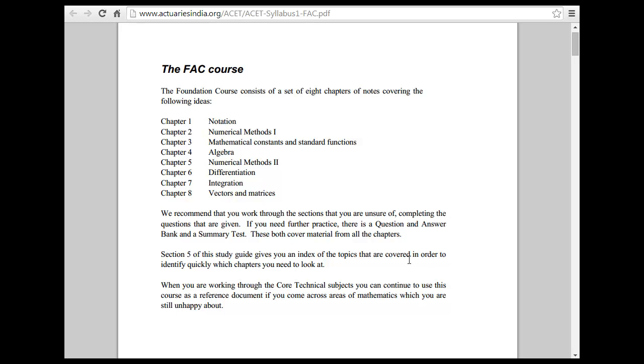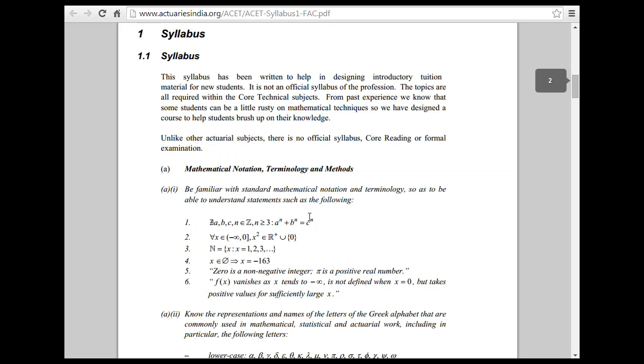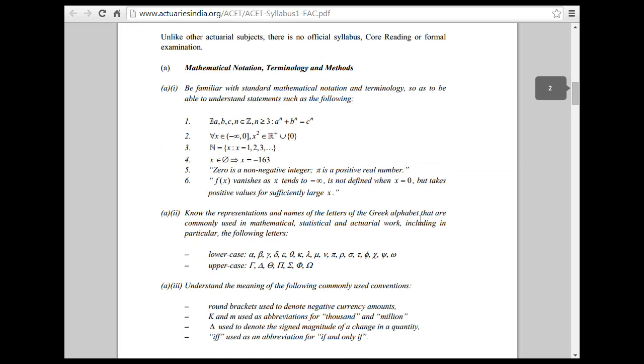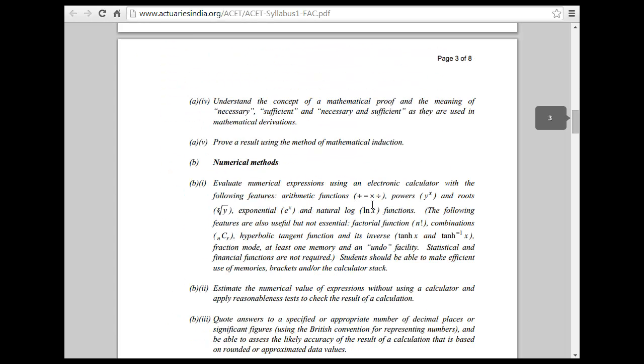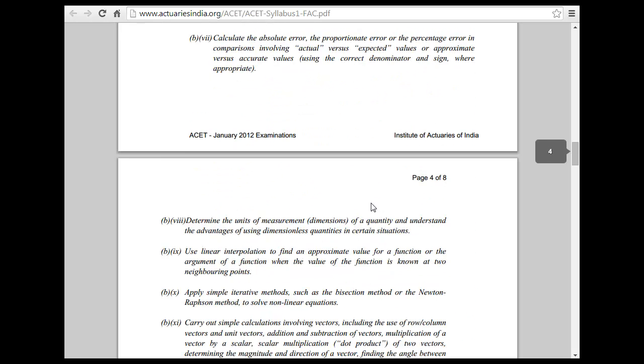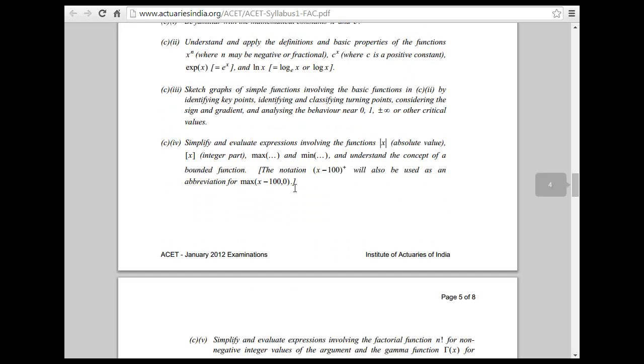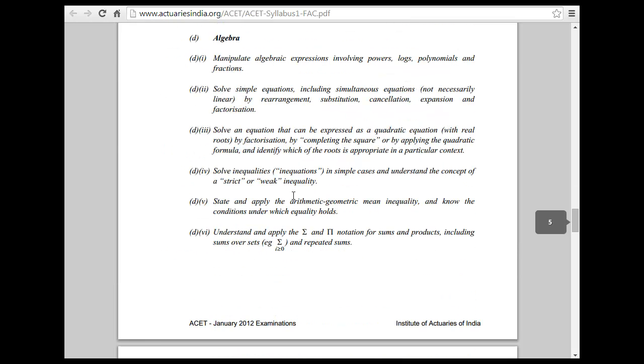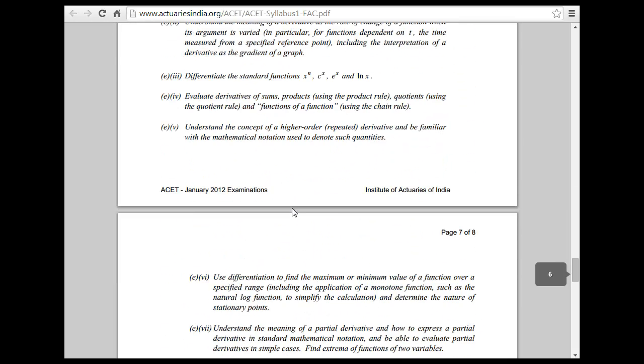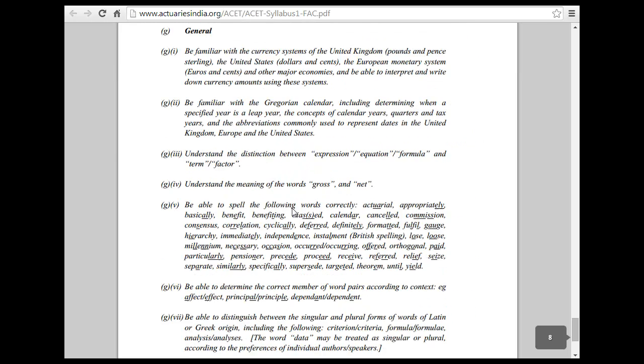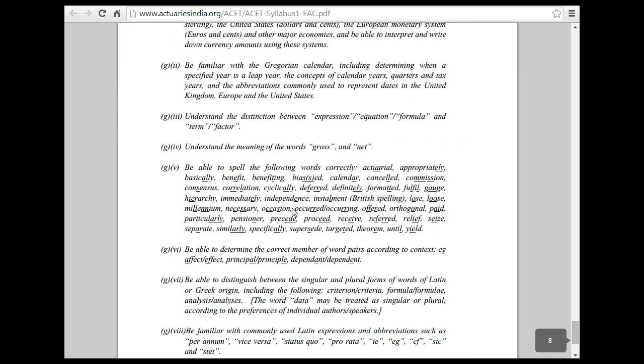The foundation course that takes in the numerical methods, differential integration matrices. You go deep into this, you find questions of notation terminology and methods. Then you have numerical methods, then you have some integration. In the finance world we see a lot of log and exponential kind of a thing. You get algebra and series and calculus and the general thing.